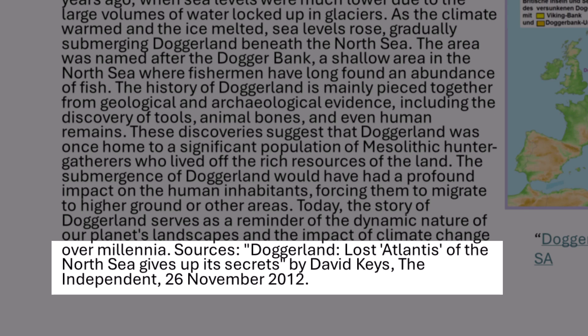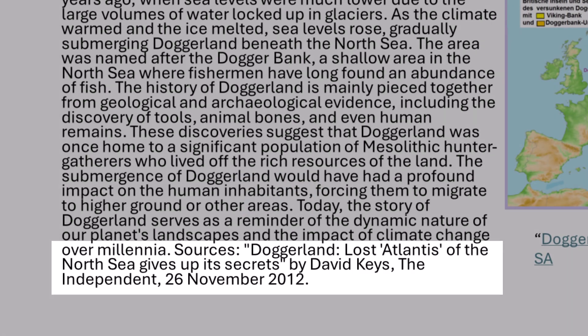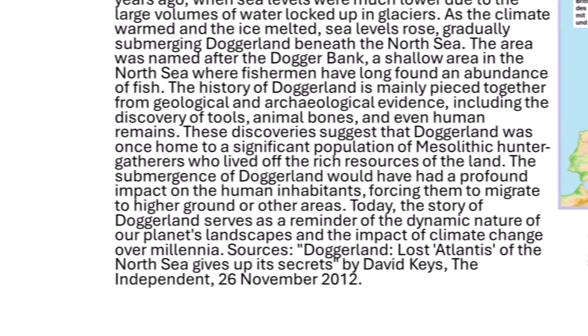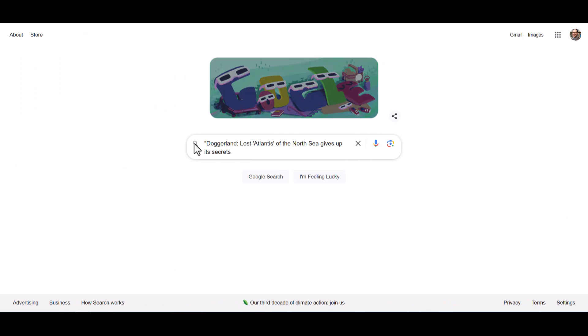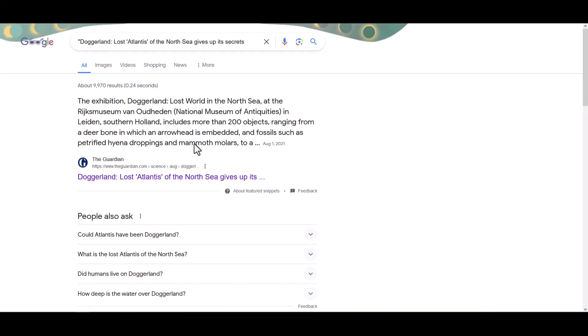How would I determine if this source was real and if ChatGPT is actually citing it? I can do that through tracing the claim. An easy way to start tracing a claim is to copy the title into a search engine and look for it online.